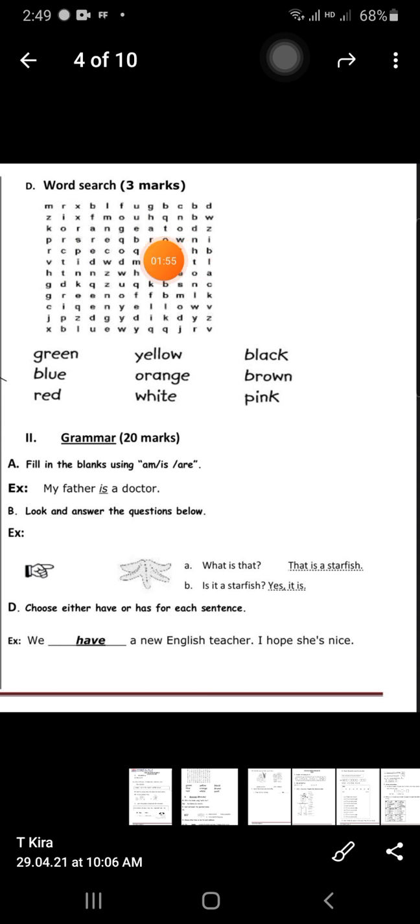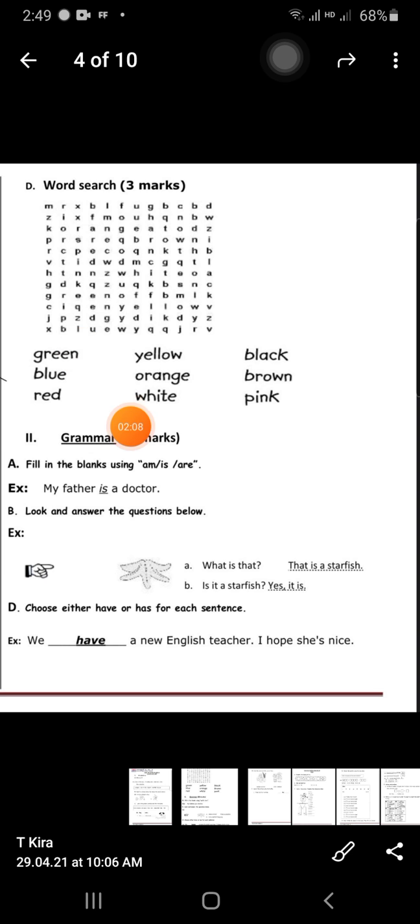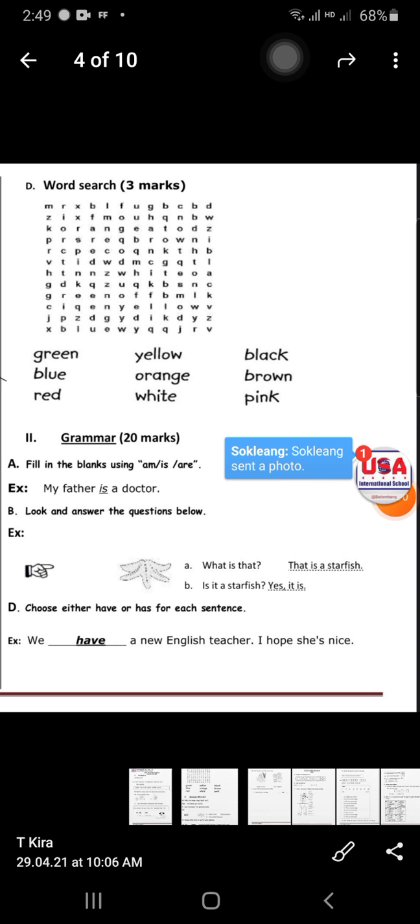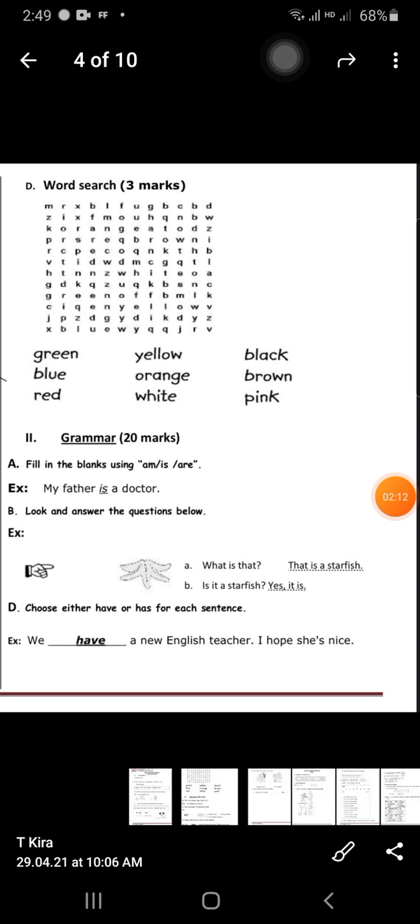After that, one more — Exercise D: word search. You find the word, for example 'green.' When you see the word green, you circle it and cross it out. Then we move to exercise number two: grammar.